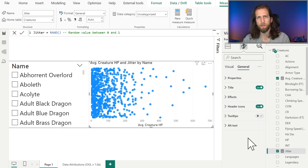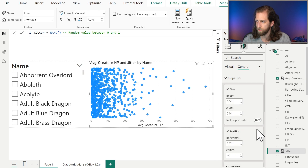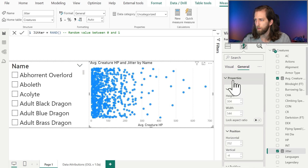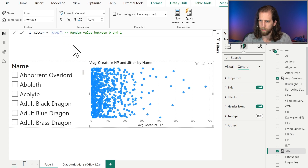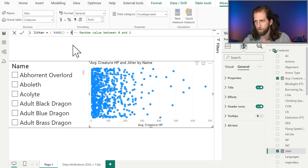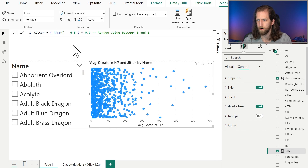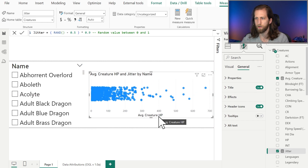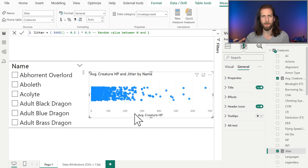We want to turn off tooltips and we're going to add a custom tooltip later at the end. We also want to disable the responsive property in the advanced options of the general formatting settings so that we have complete control over the formatting — this is important for later. Then we're going to modify our jitter to distribute around 0 by subtracting 0.5 from the random distribution and multiplying by 0.9. We then shrink down our chart, making the focus on the x-axis distribution.